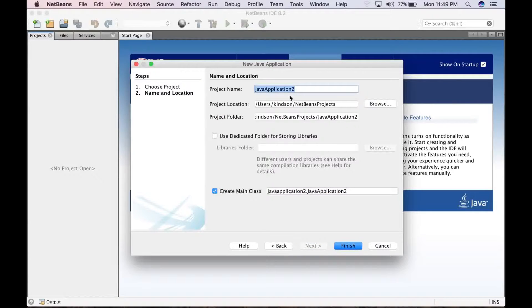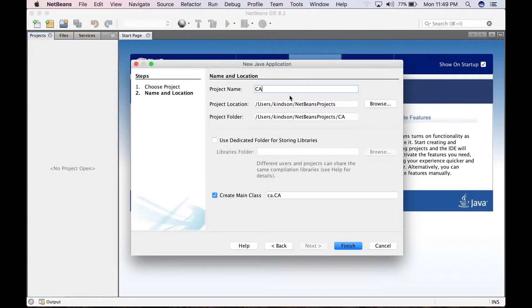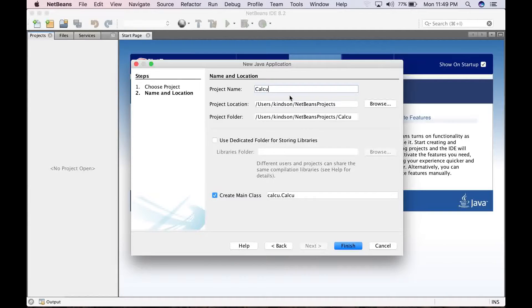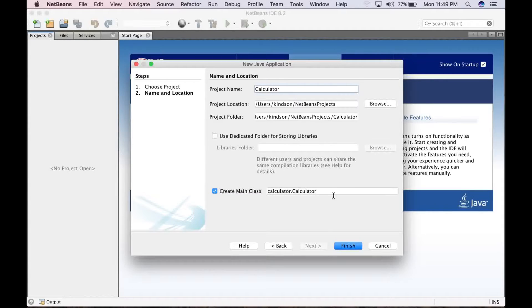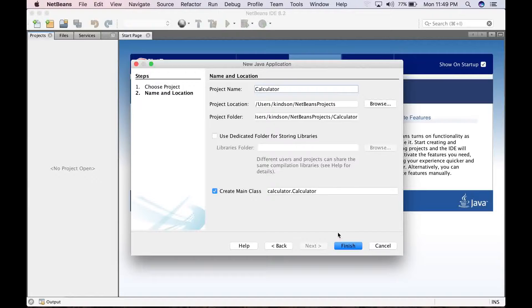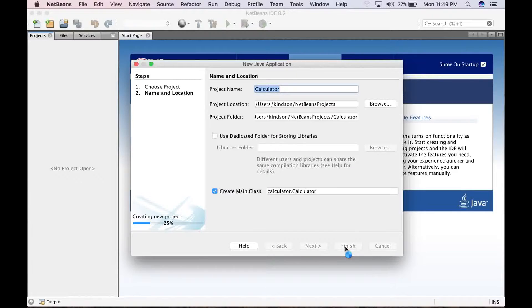Give it a name. Let's just call it Calculator. That's just fine. Allow every other thing to be default and just go ahead to click on finish.